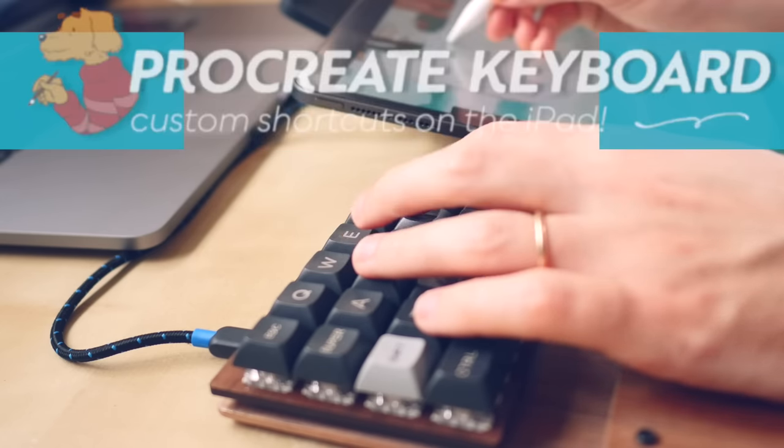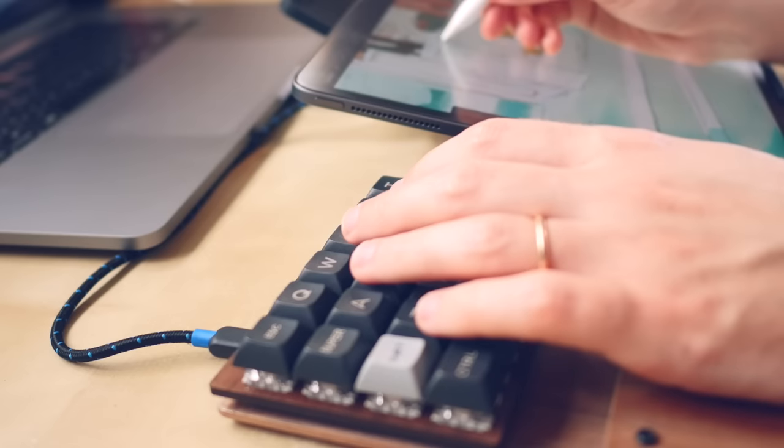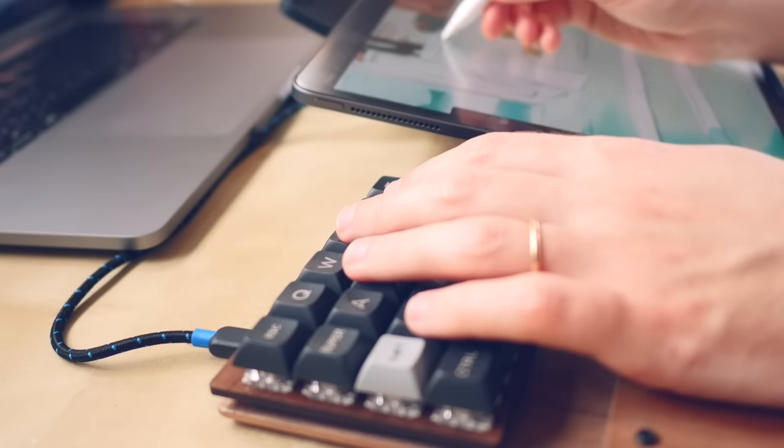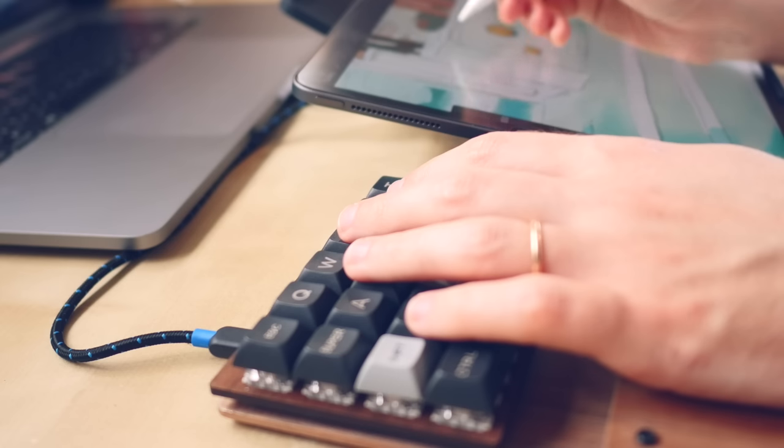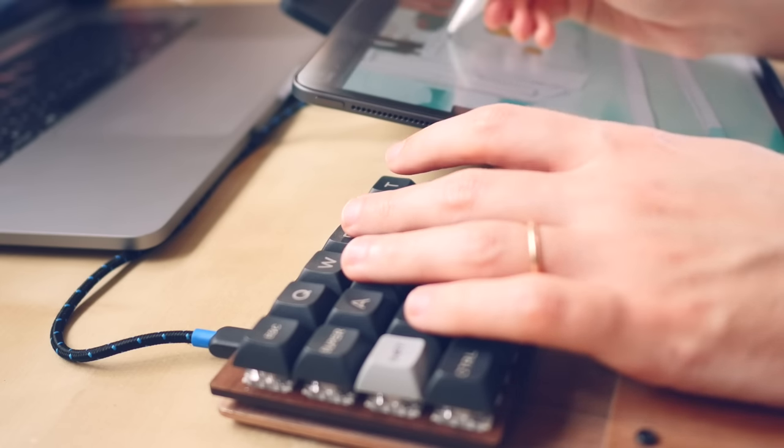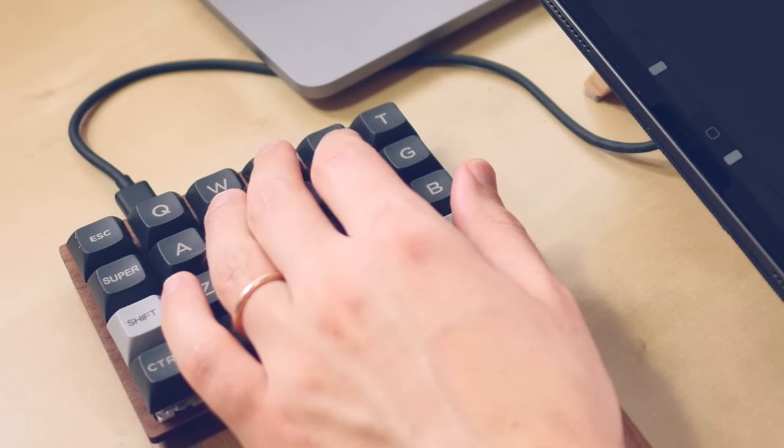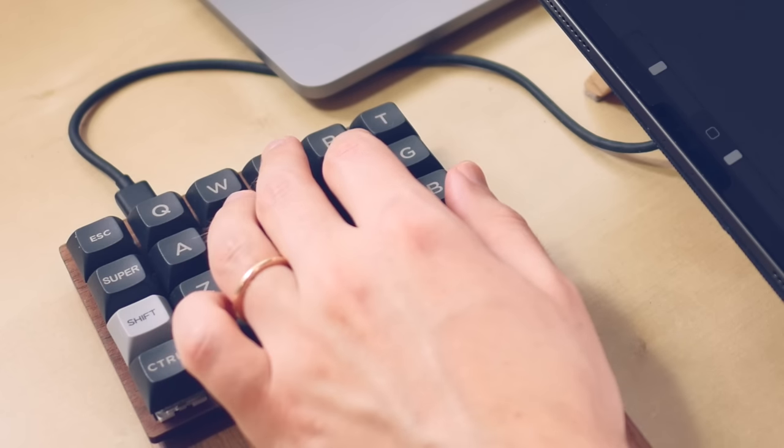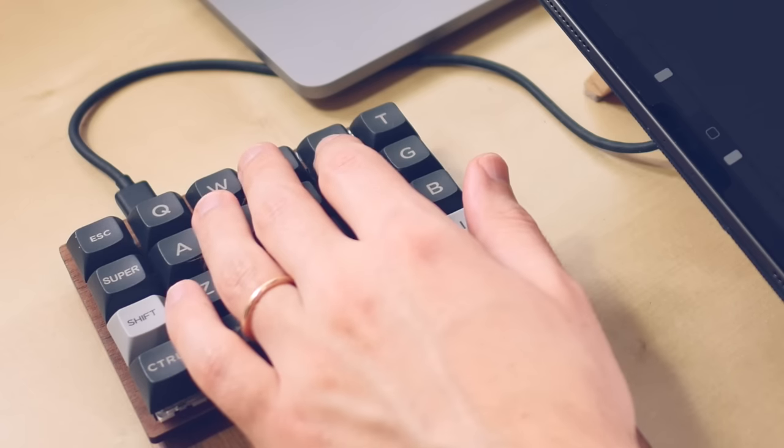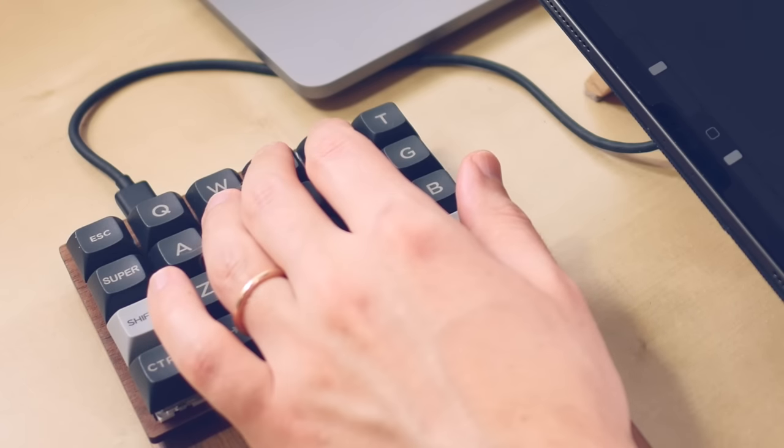I have posted on my social media recently that I made a custom keyboard to be used with Procreate shortcuts, and a lot of you have asked me about how to make it and why would you need one.